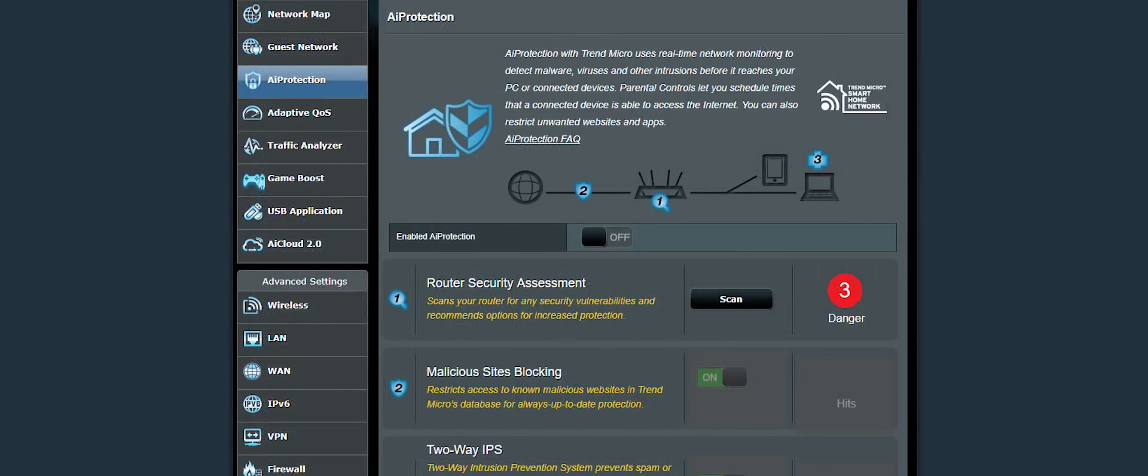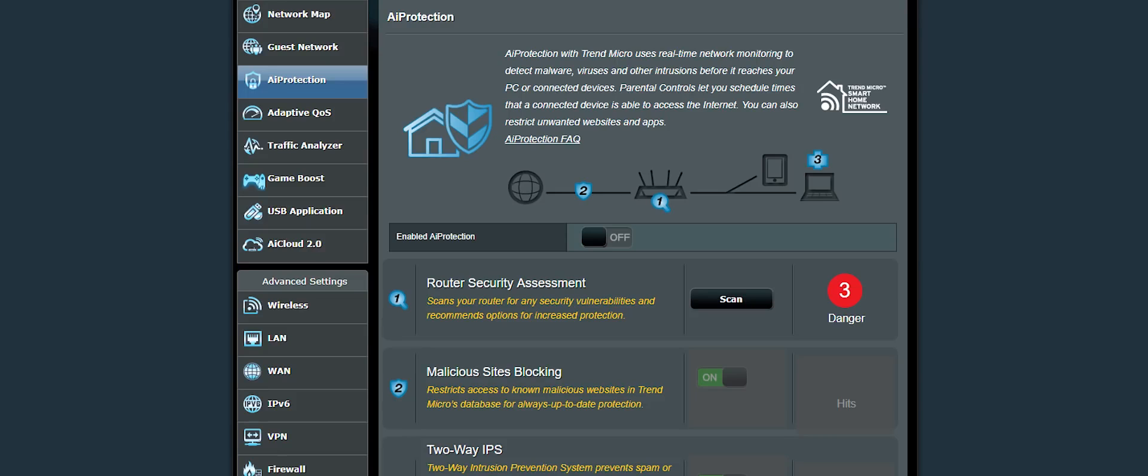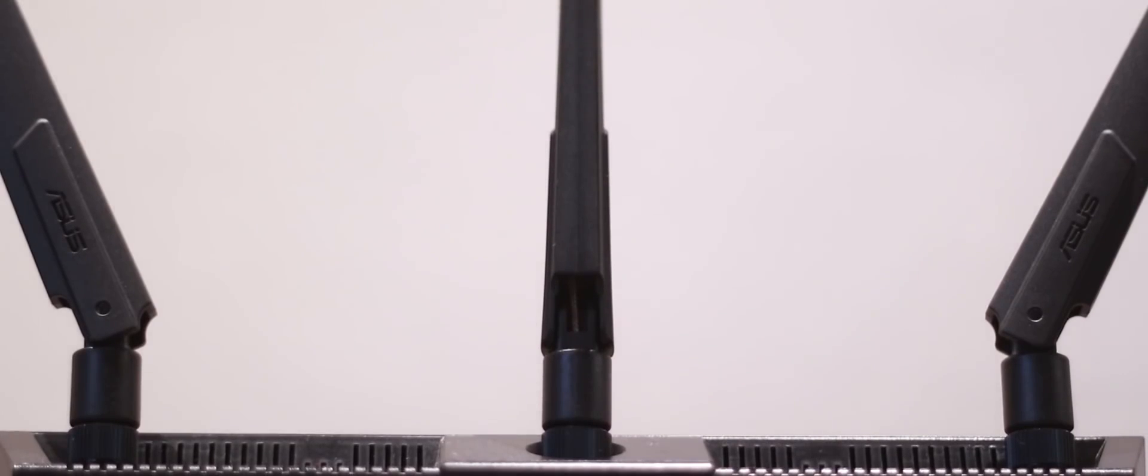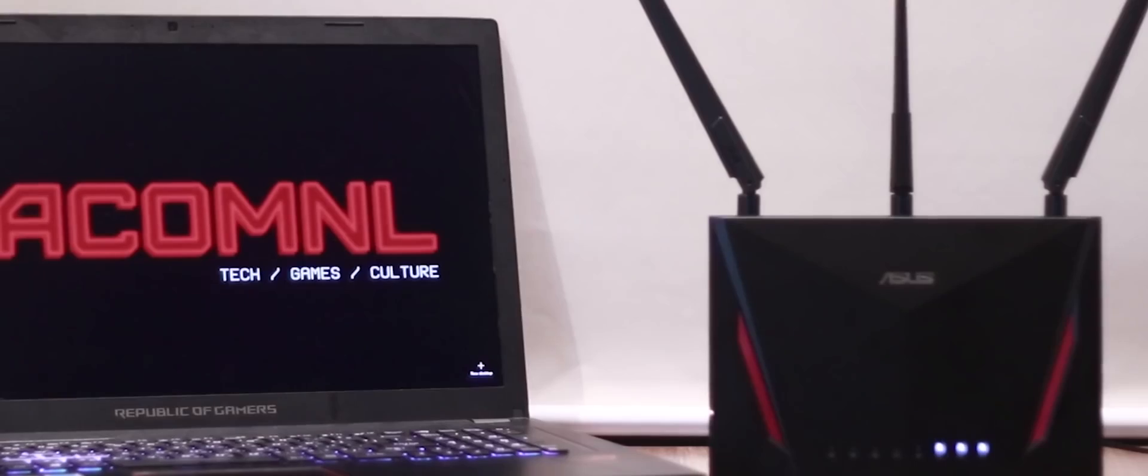Network security is also a significant feature of this router and its AI protection module provides comprehensive security that blocks malicious sites, DDoS, intrusion prevention systems, and infected device prevention and blocking. If your network devices get infected, they are automatically quarantined by your router and you get automatically informed about the issue so you can rectify it. Now that you know all of the router's features and technical specifications, let's put it to the test and see how it performs in real-world applications.